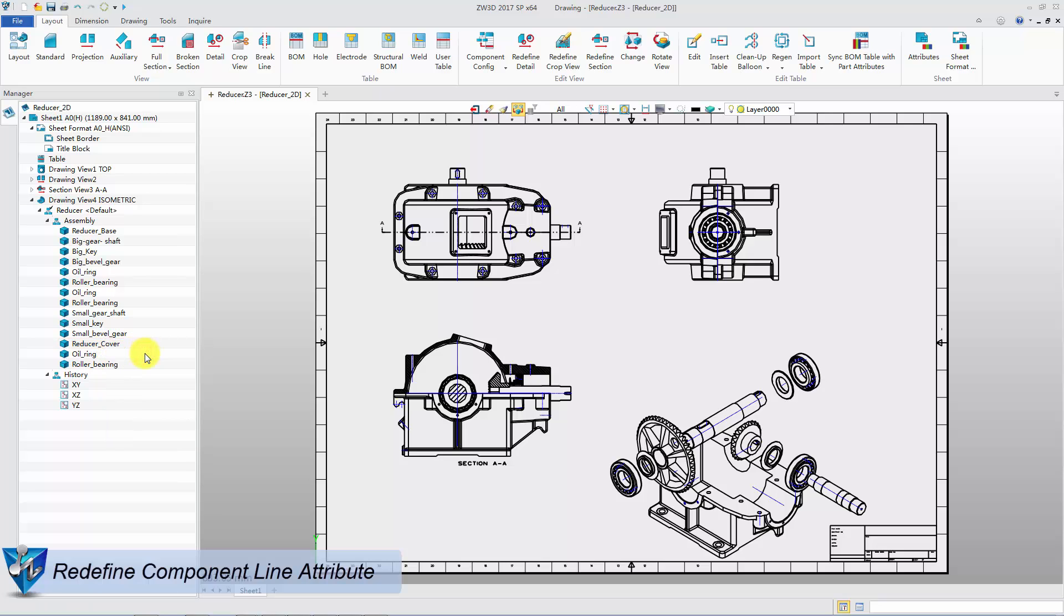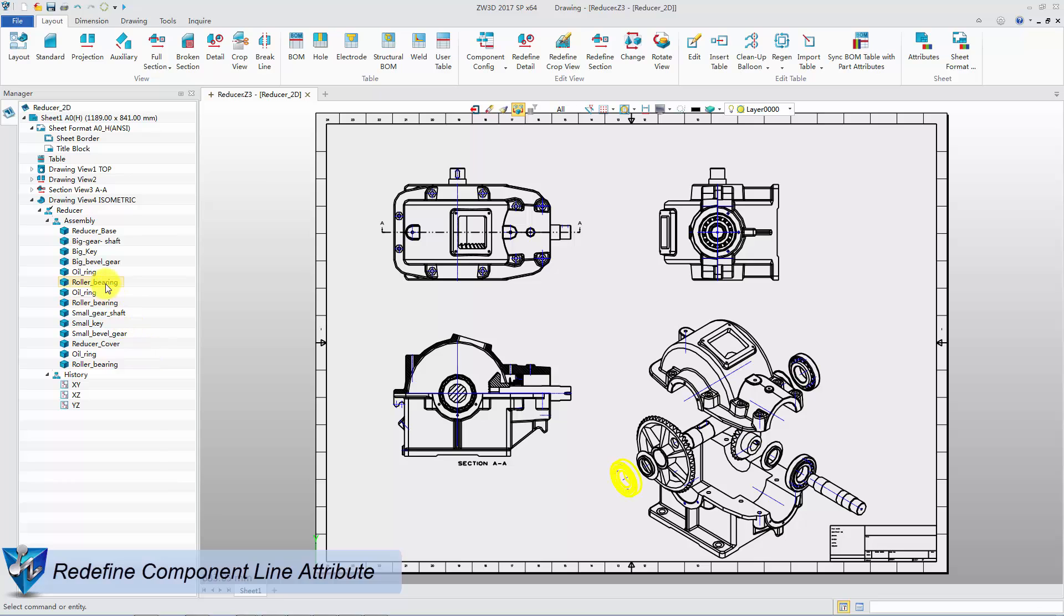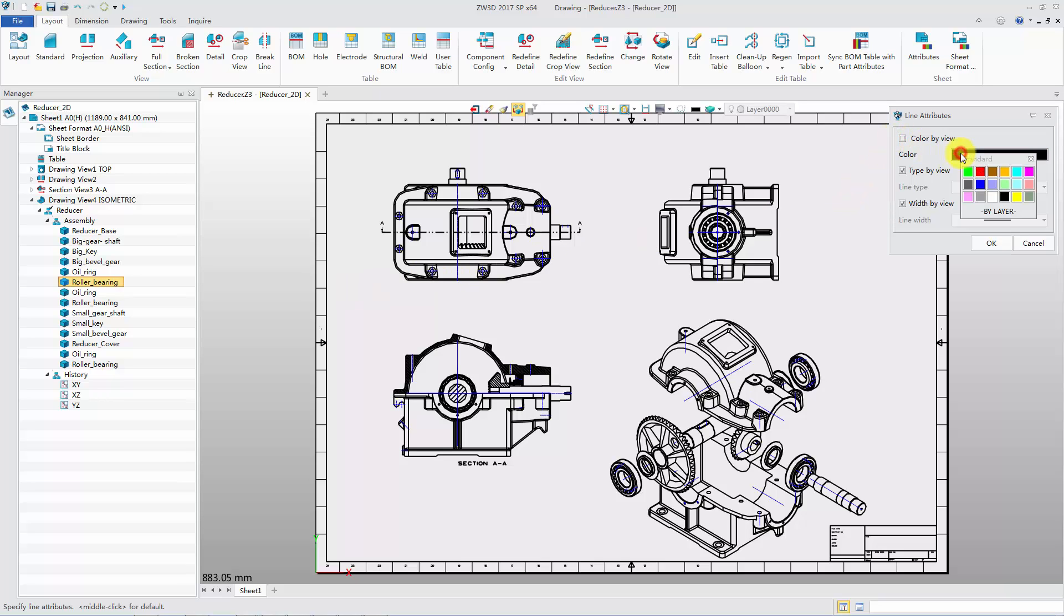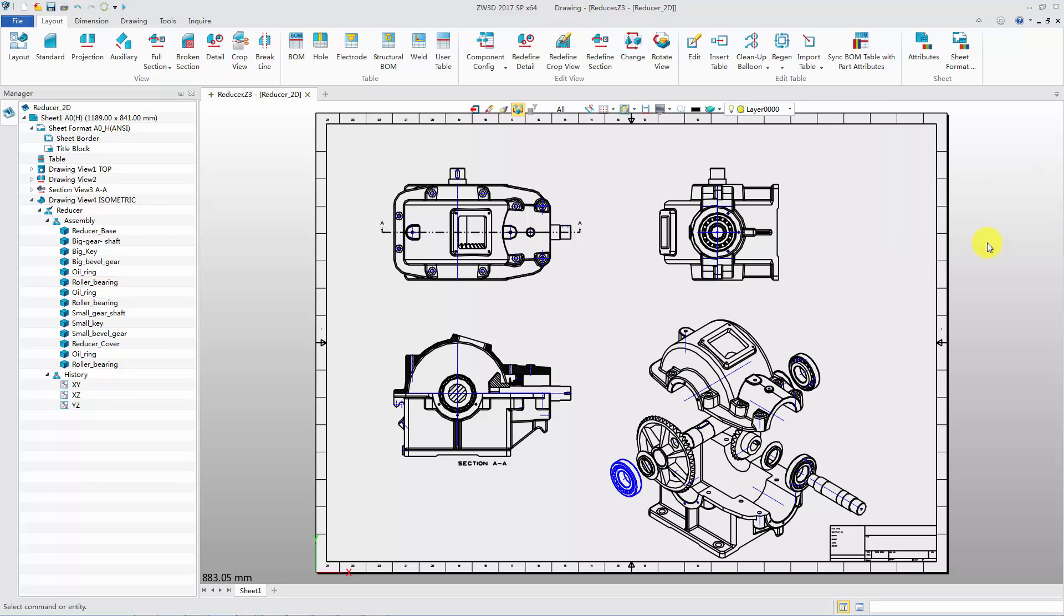In 2D view, component display color can be redefined. Right-click on a component and select Attribute. According to demand, customize the line attribute. Click OK to get the updated view.